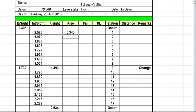Next step, we take 1.970 away from 2.050. So that gives us 0.080 millimeters difference — again a positive, so it's still in the rise column.